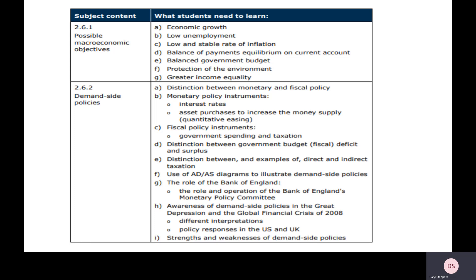So economic growth, low unemployment, low stable inflation, ensure that the current account is in a position where we can balance the balance of payments, solid government finances, look after the environment and to reduce income inequality. Now what we're going to focus on in this video are demand side policies, and this is really about what can we do to make sure that aggregate demand is in the best position possible to support macroeconomic performance.